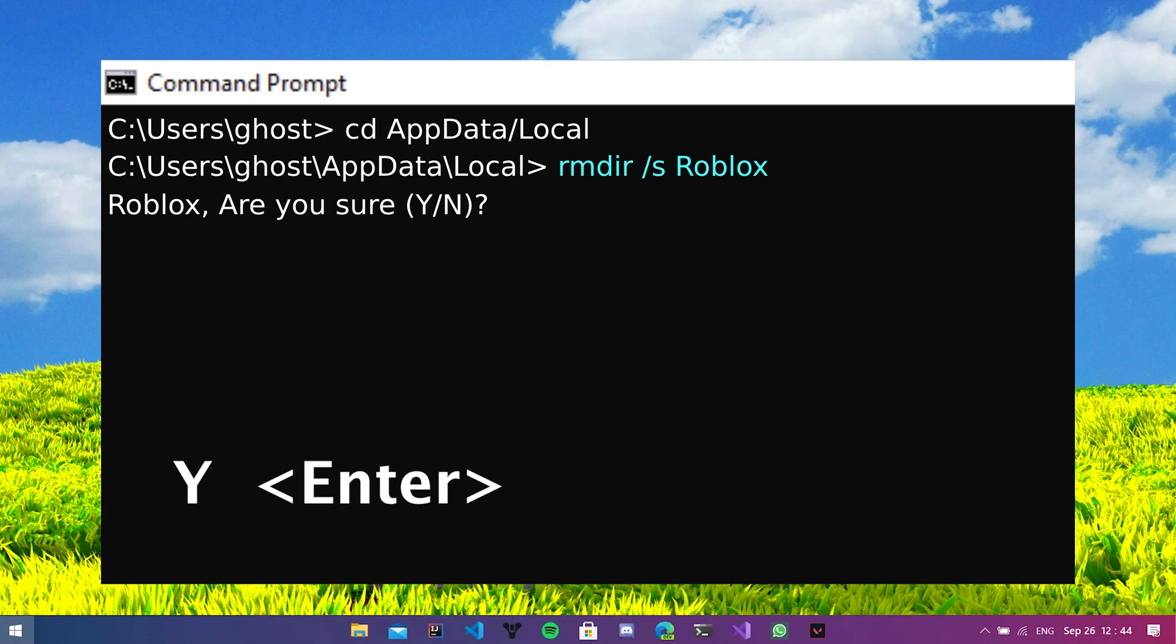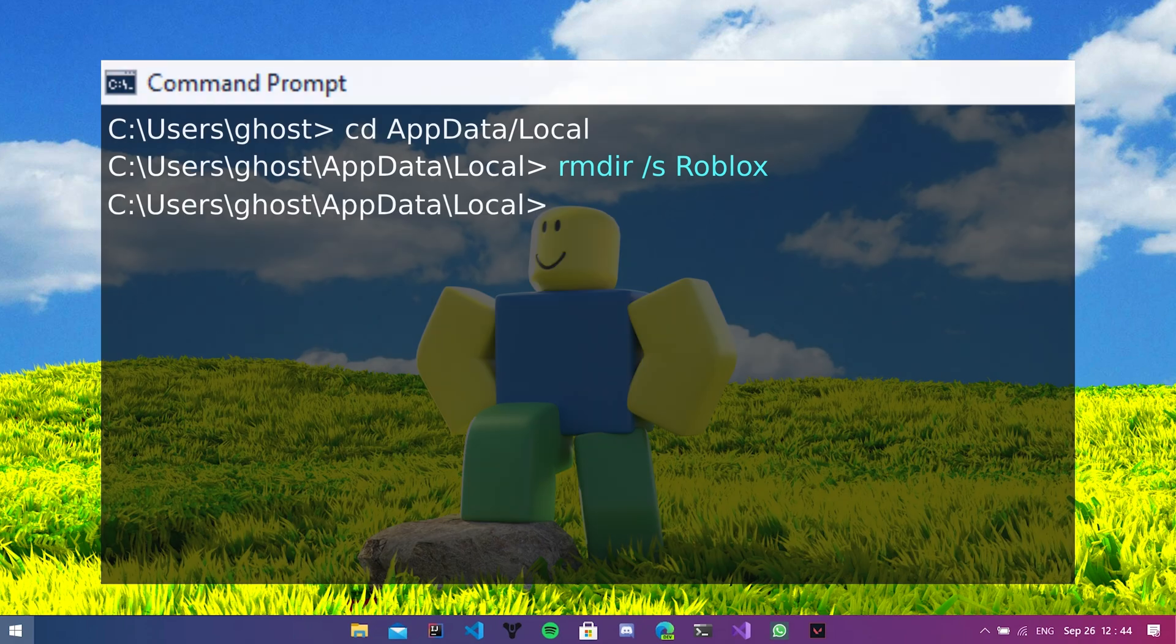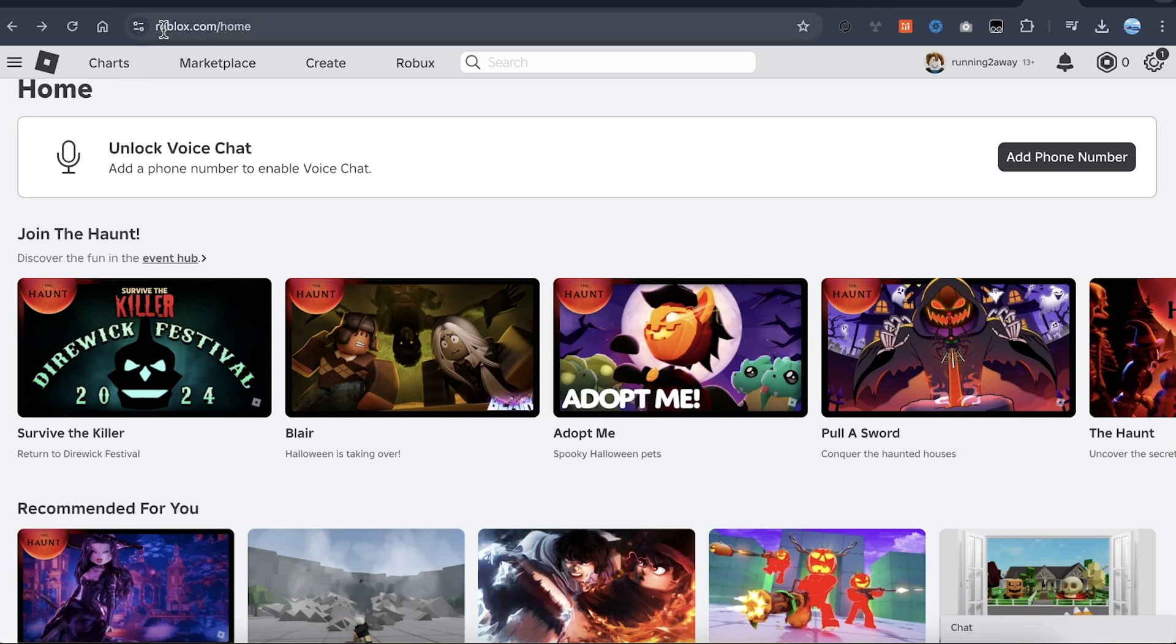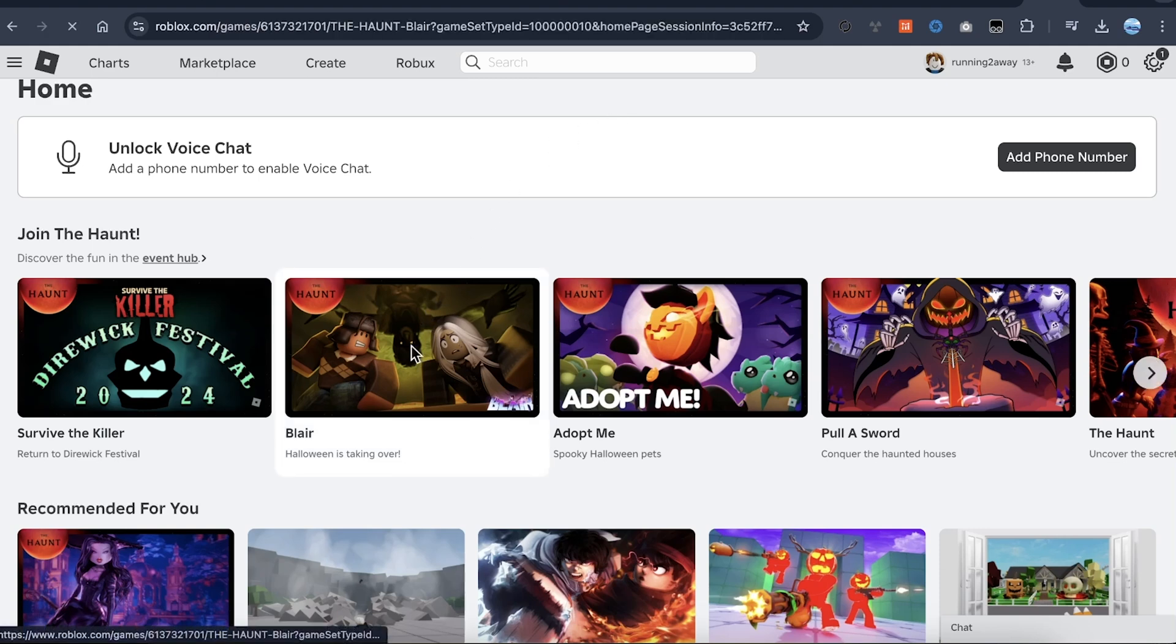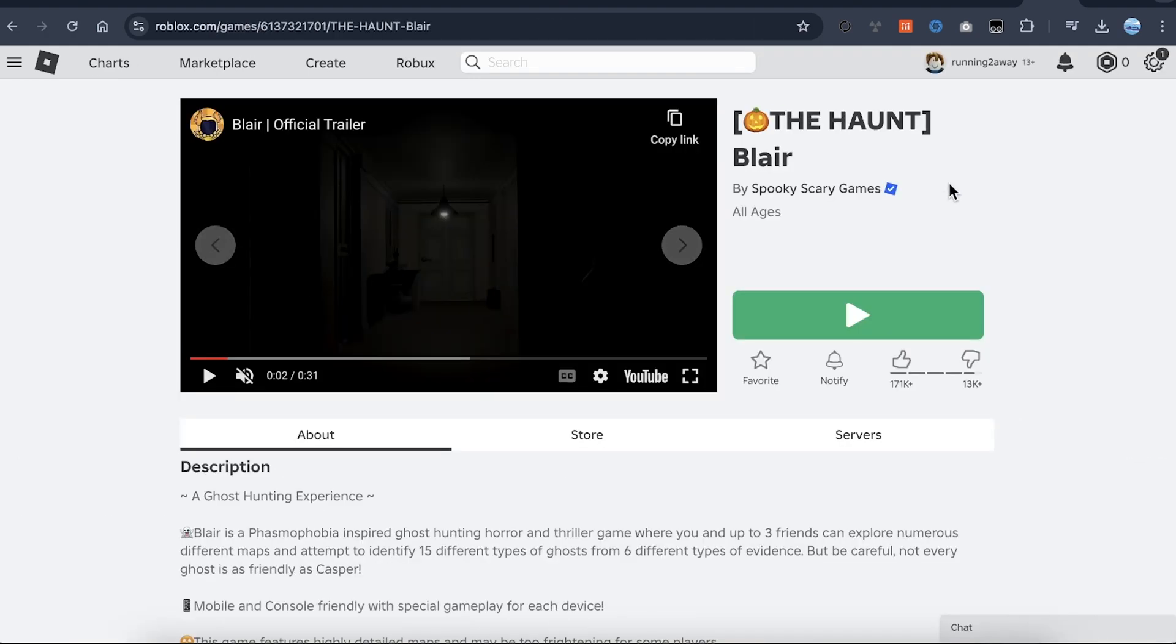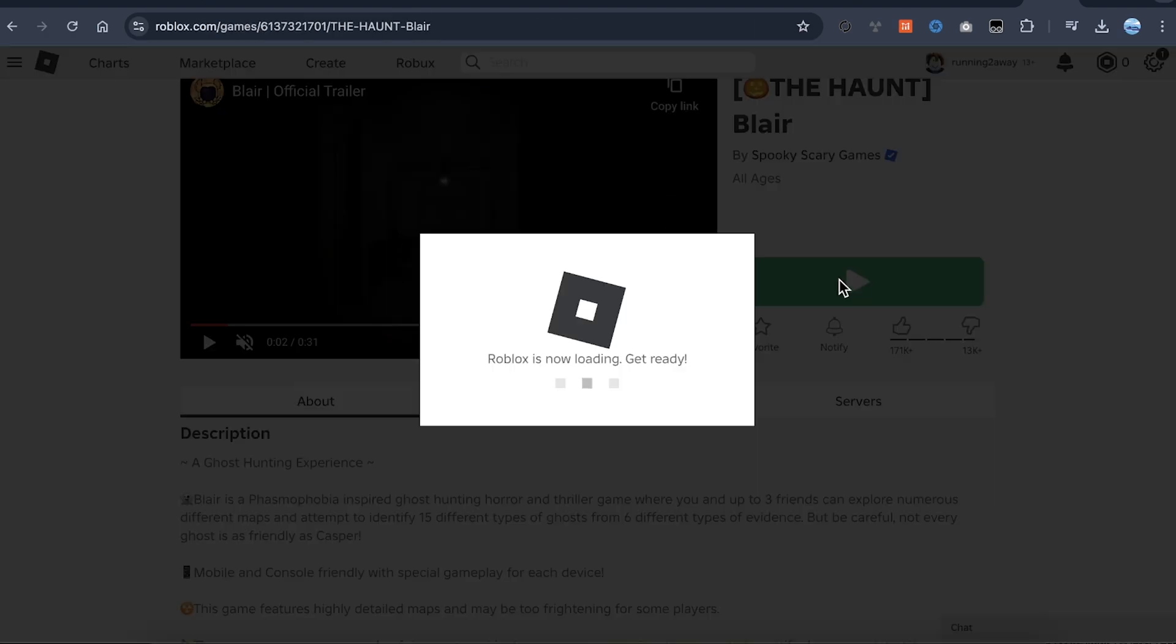Okay, we have just deleted all Roblox files from our computer on Windows 11. Now let's go back to roblox.com slash home, select any of the games, and go to the green play button.